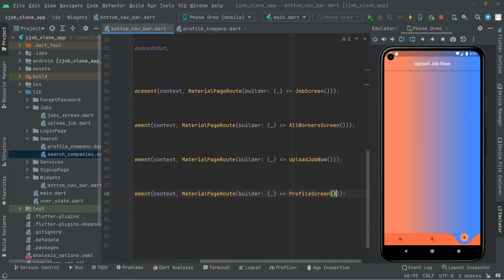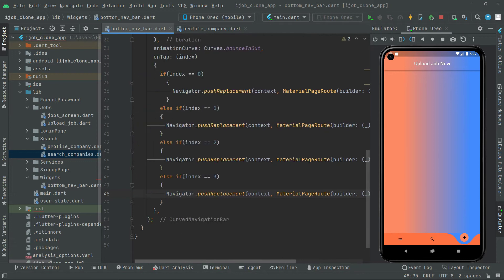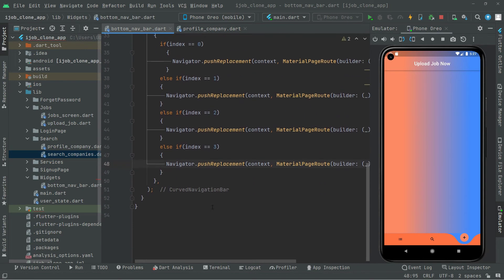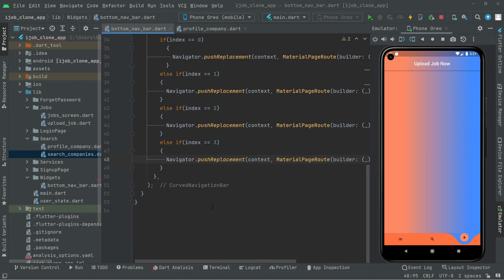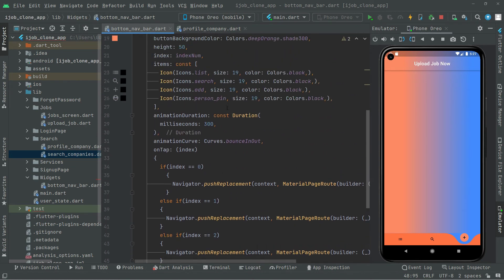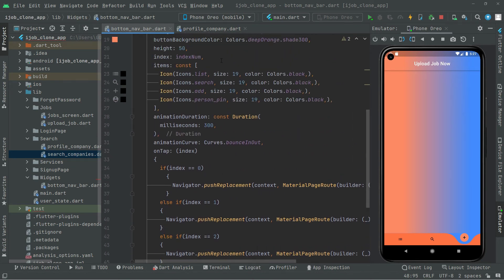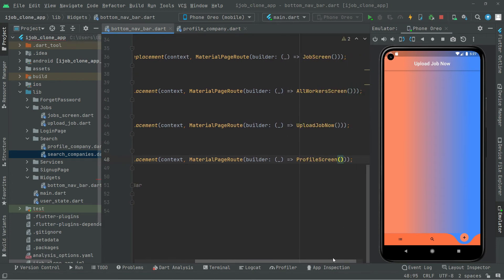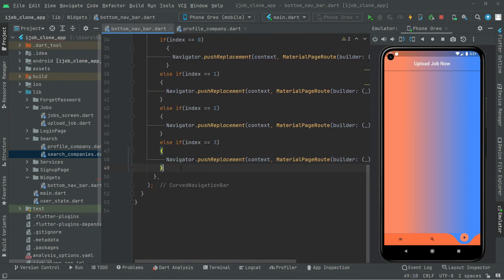All the working has been done for the profile and we added the icon in the bottom navigation bar. We set the condition with the else block and then we get the user to the profile screen. So now I will simply test it.